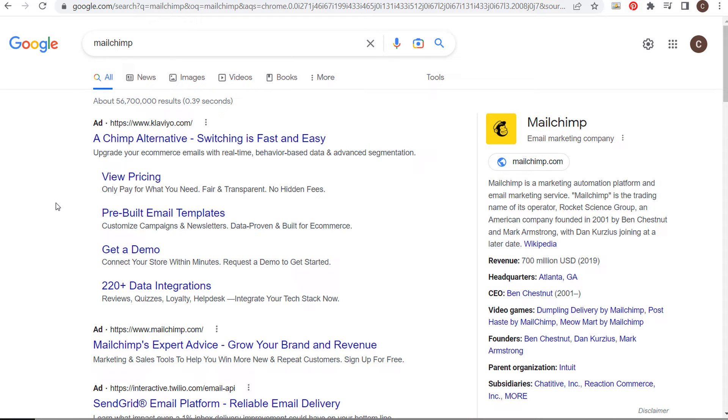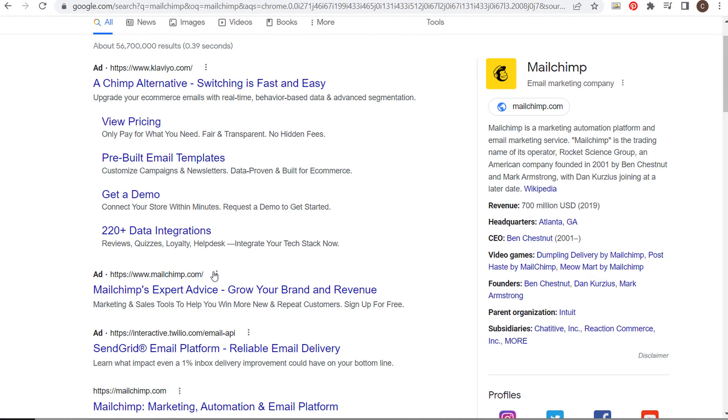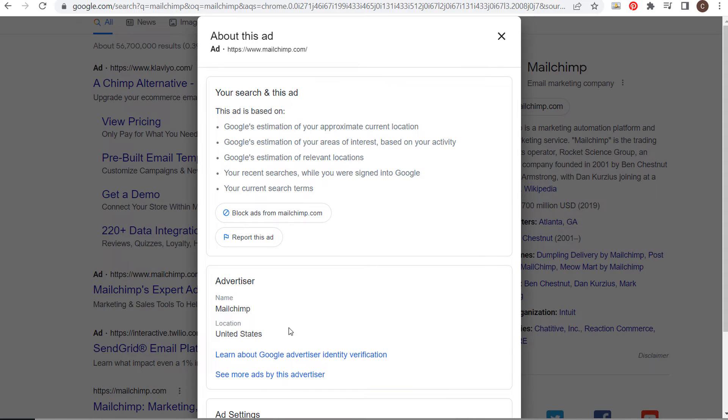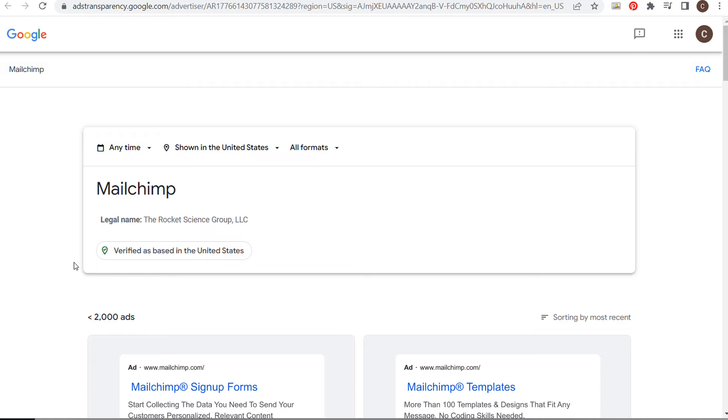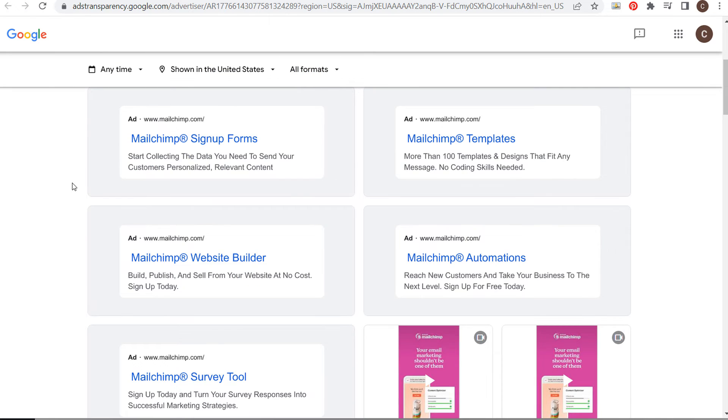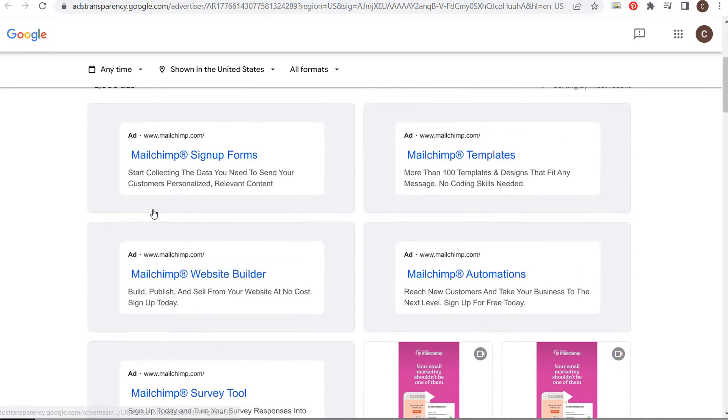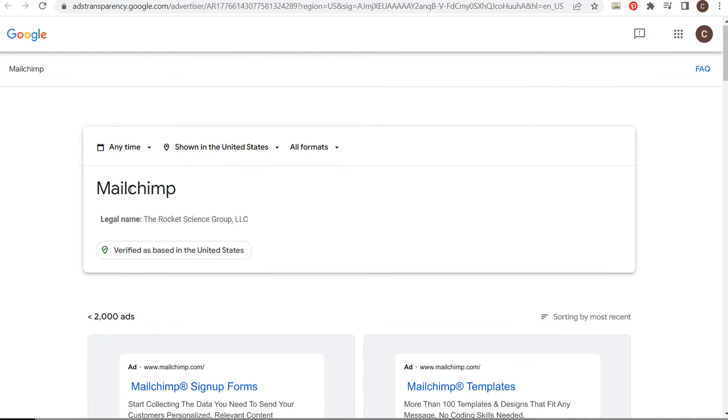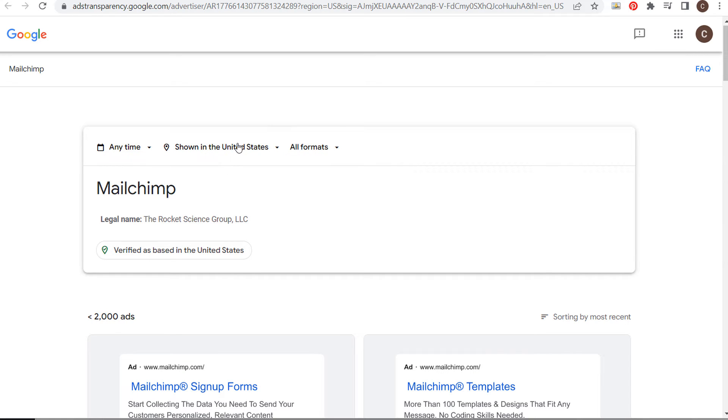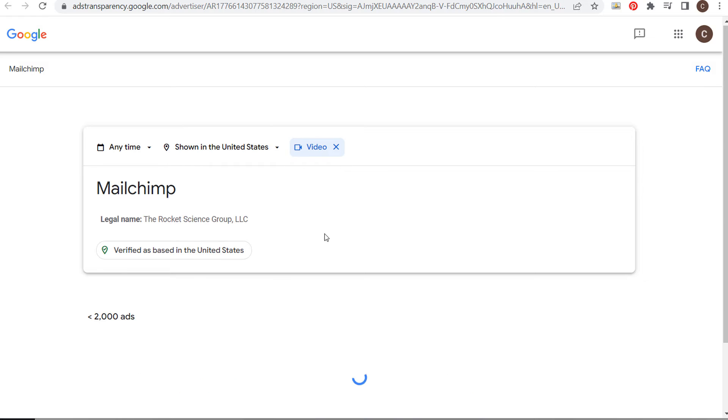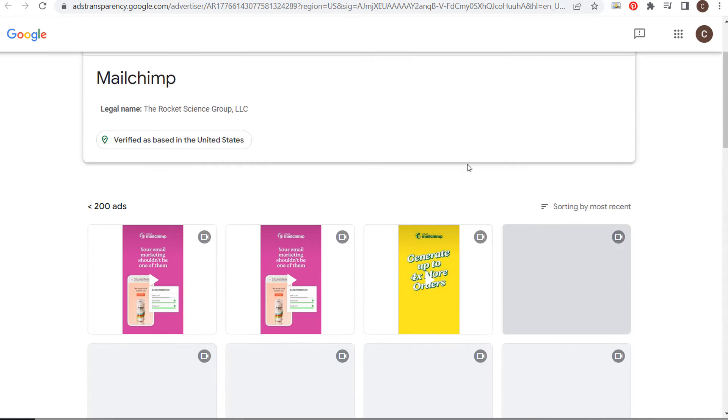If they're not running ads, this won't be available. But since MailChimp is running Google ads, I can click on the three dots and select 'see more ads by this advertiser.' You can see they're running a ton of different advertisements. Someone like MailChimp may be running many more ads than smaller advertisers. We can view ads from any time, in different countries, and all formats.